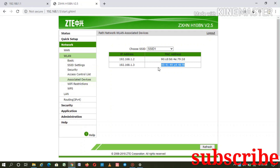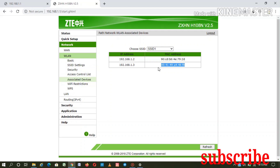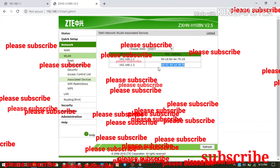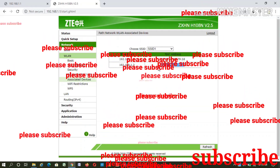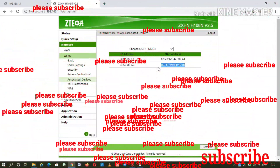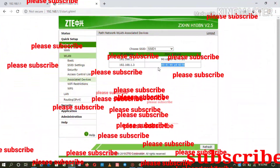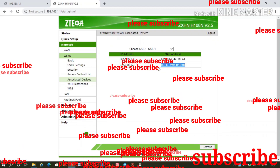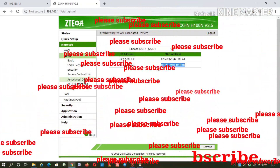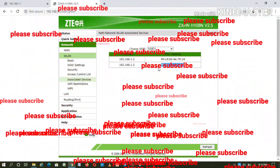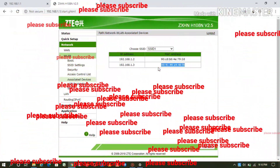If you like this video, comment below and subscribe to our channel.